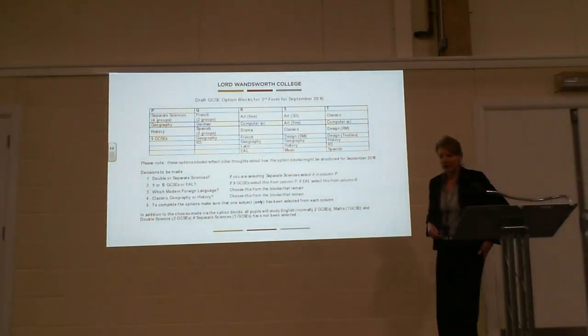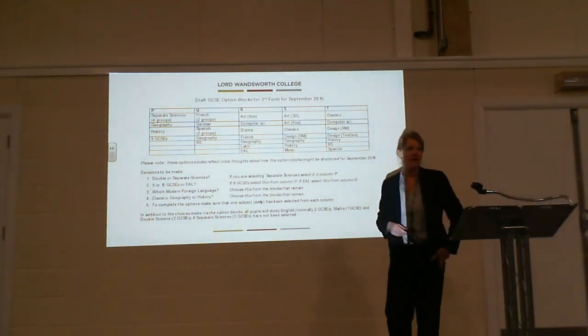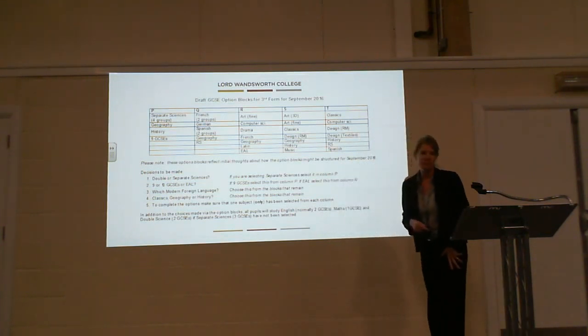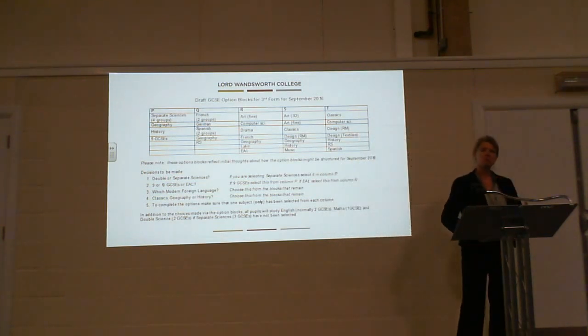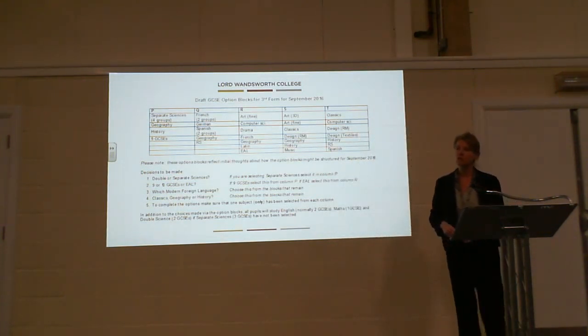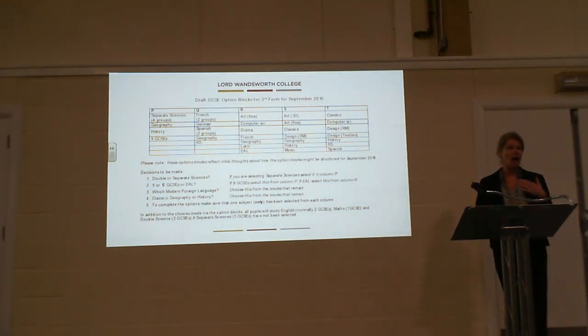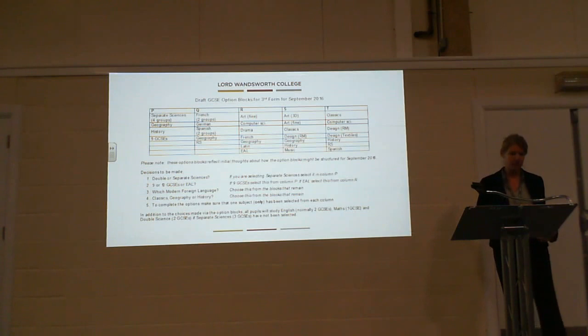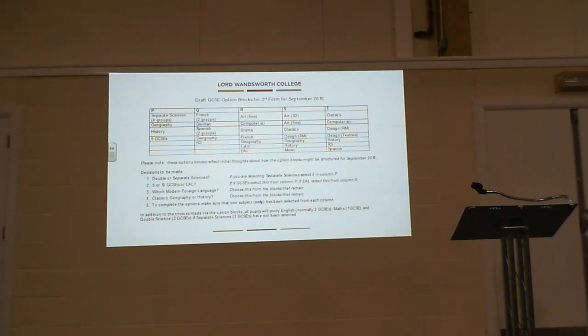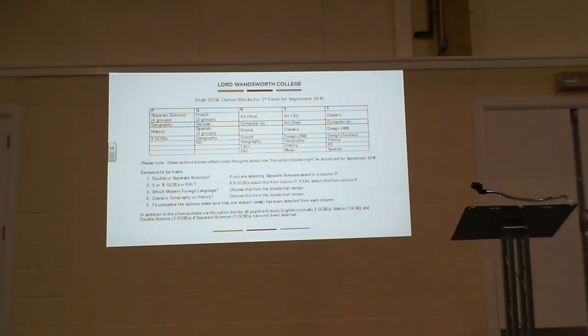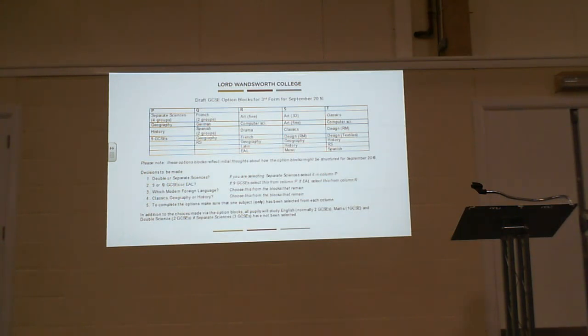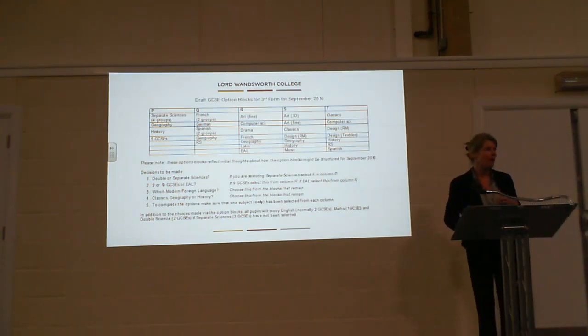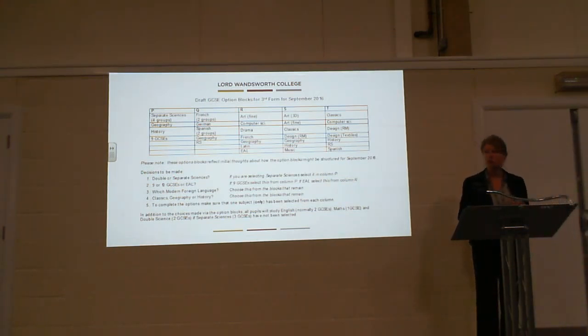Good evening and welcome. As Steve said, my name is Jackie Davis. I'm Deputy Head and I'm responsible for writing the school timetable. What I want to talk to you briefly about is how the timetable in September is going to be influenced by your choices. To help you understand that, I thought I'd show you my initial thoughts for your draft option blocks for September 2016. There's a copy of this in your pack.